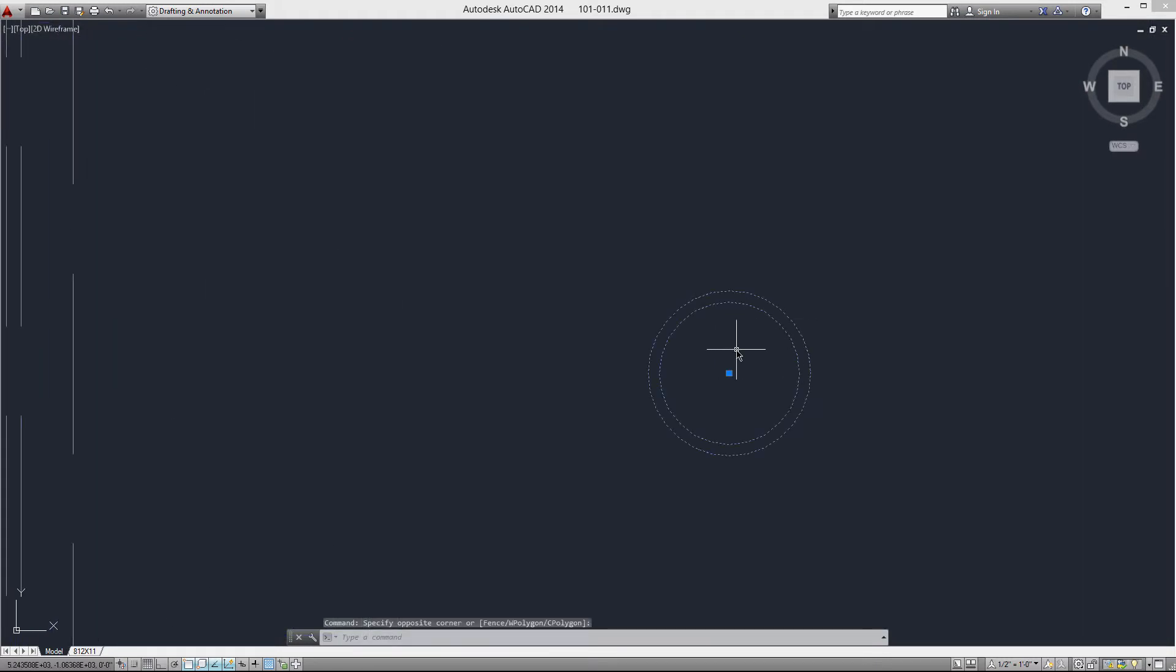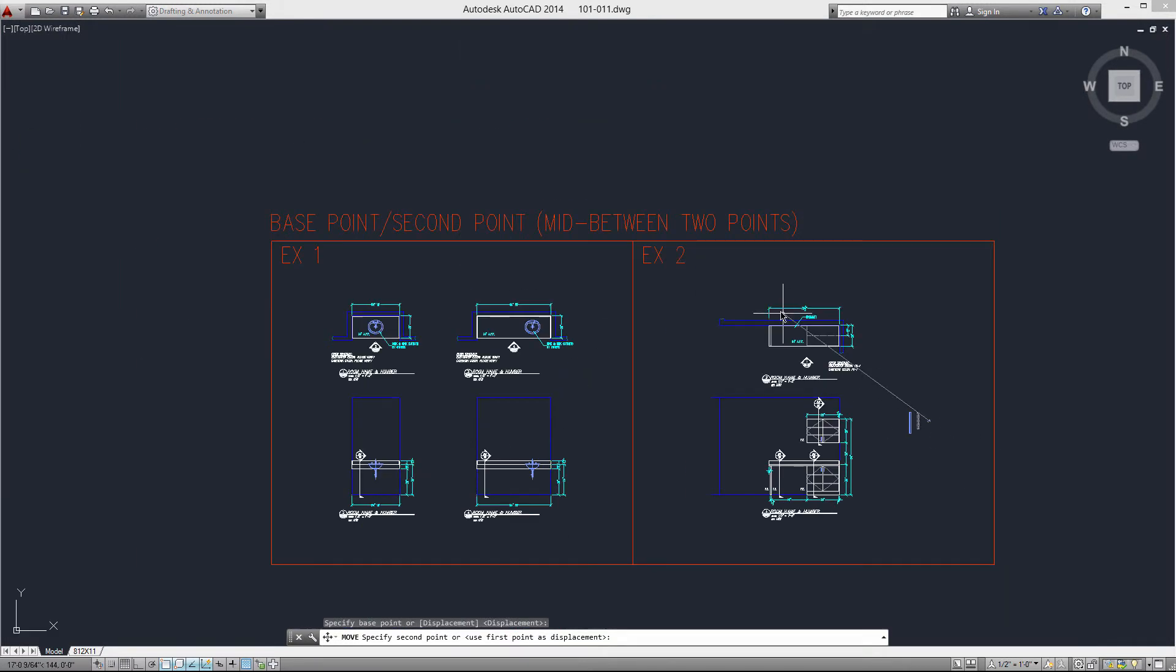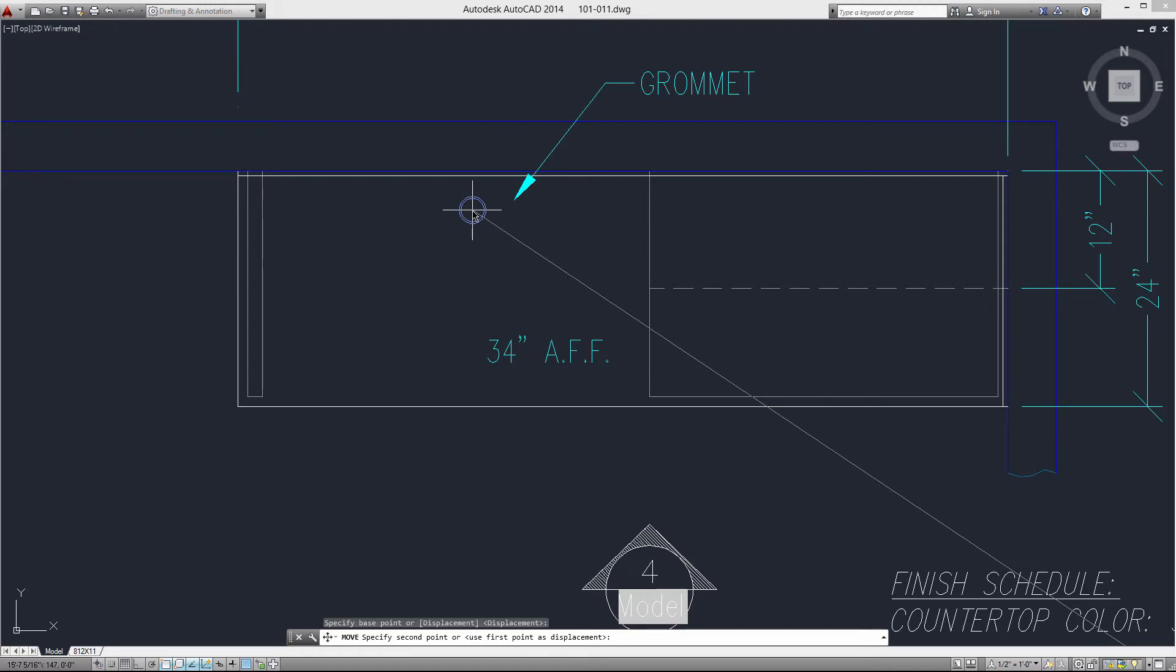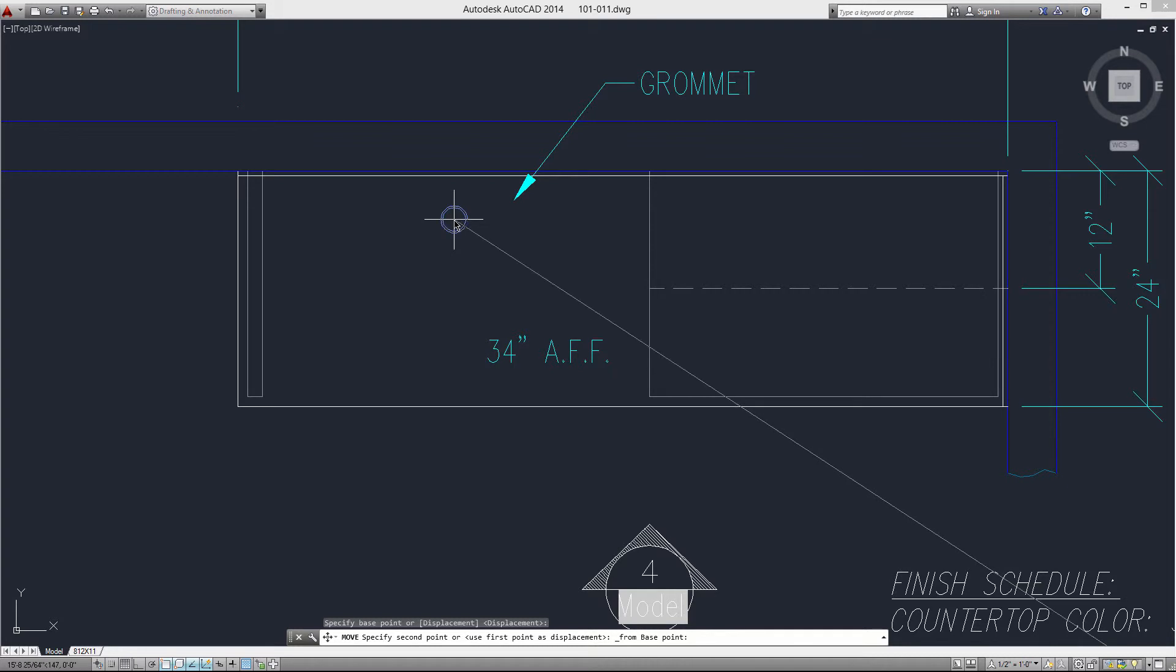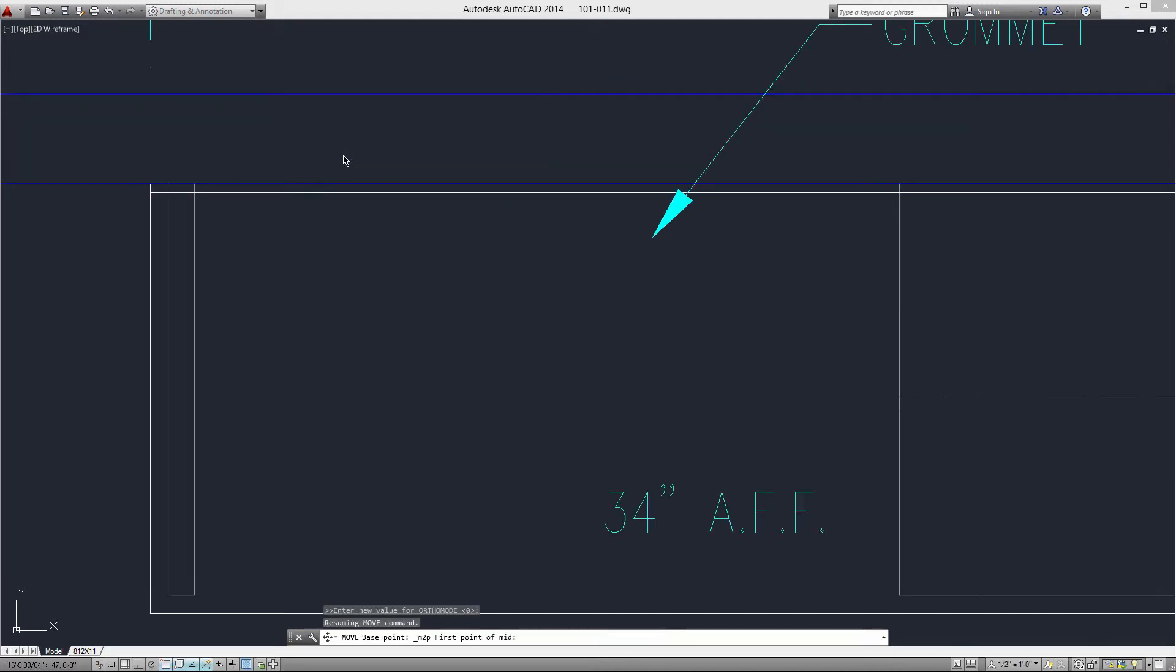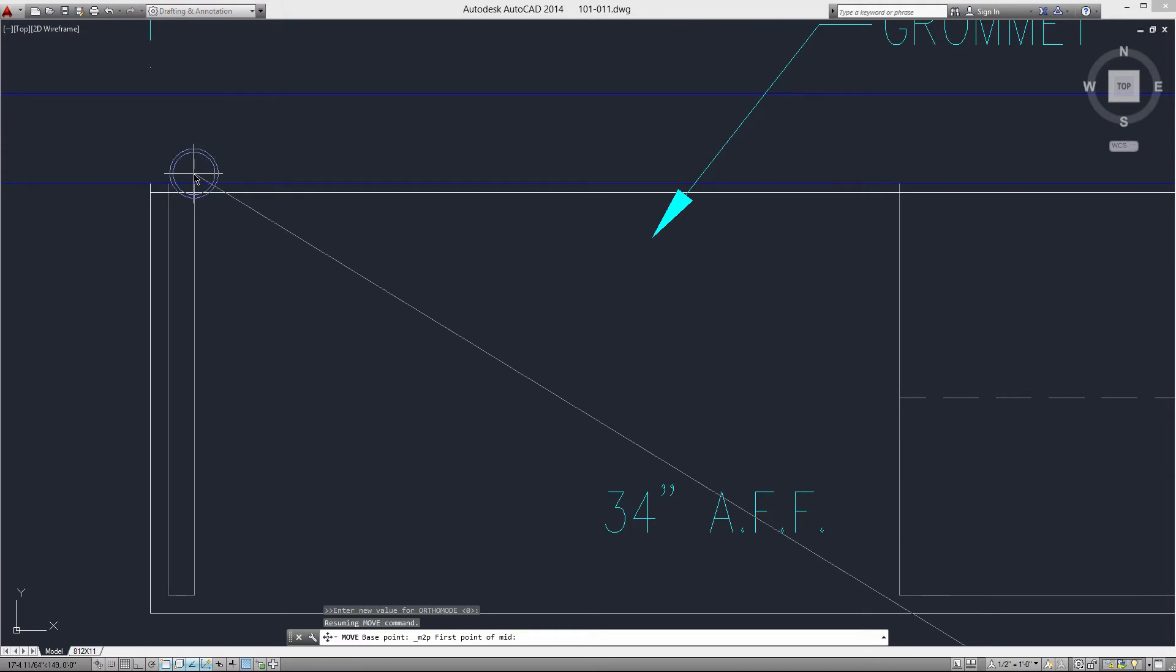Let me grab, start my move command and grab the grommet in the center of the grommet. Now it's asking for my second point, so I'm going to do shift right click and from. Now it's asking for my from base point, in which case I'm going to do shift right click and choose mid between two points.